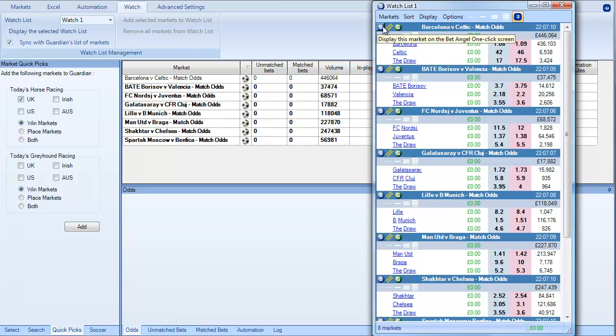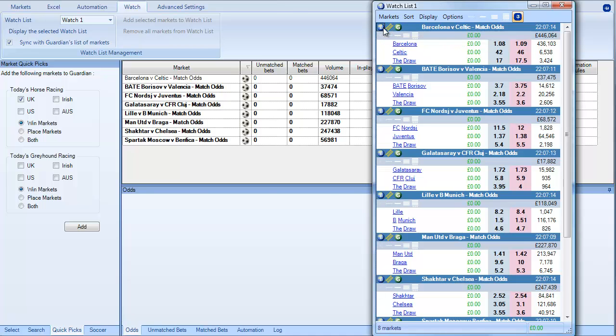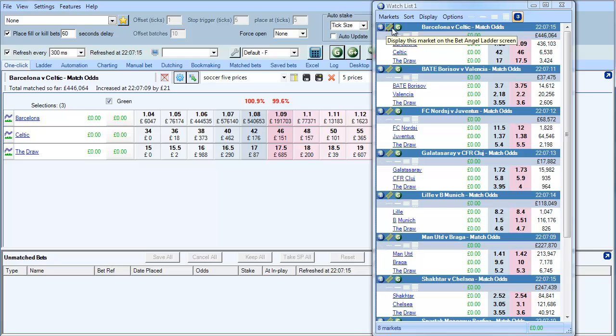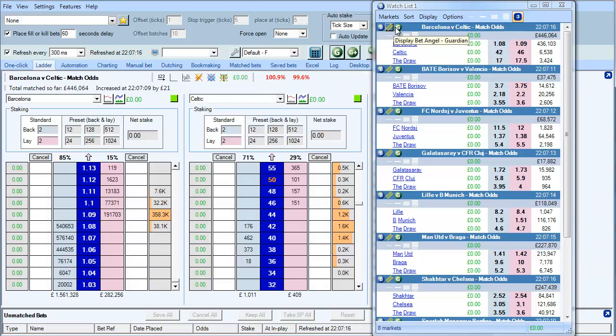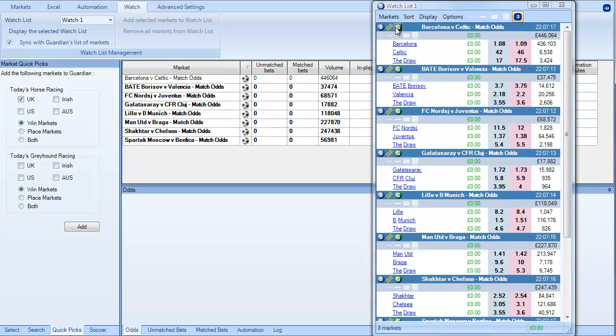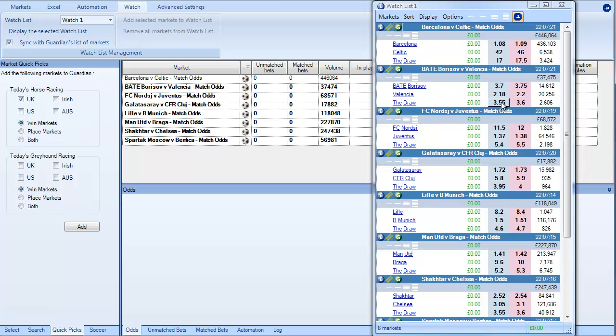These icons over here allow you to do a number of things. It will display Guardian, it will flick to the one click screen or the ladder, or it can bring Guardian back to the fore. So you can basically control Guardian and all of the markets and jump in and out of them very quickly by using just the watchlist.